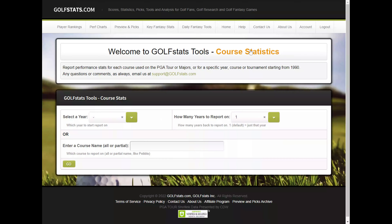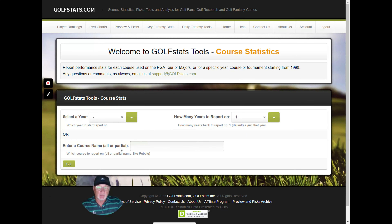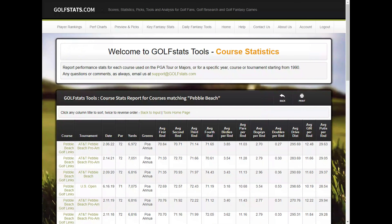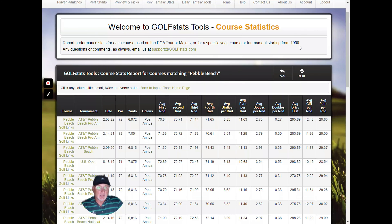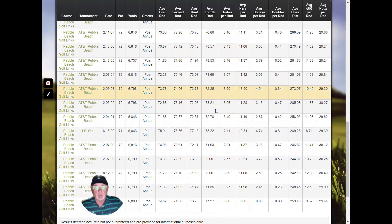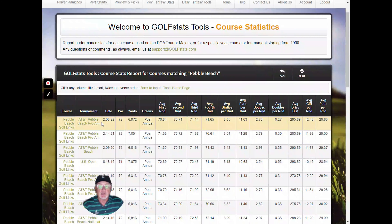Let's go on to Course Stats. This is a similar look at courses — you can pick a certain year, pick a specific course, and see how results have been on that course. For instance, putting in Pebble Beach will give you course statistics for any tournament played there since 1990 — you'll see US Opens and AT&Ts. For every year we show average score per round, birdies, pars, bogeys, doubles, average driving distance, average greens in regulation, and average putts per round.